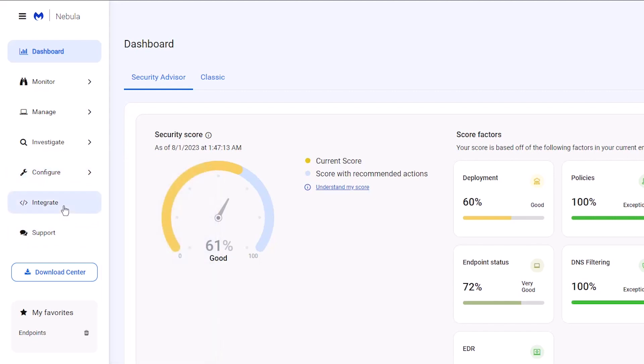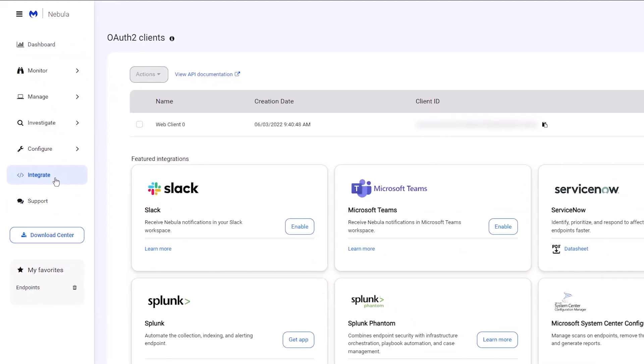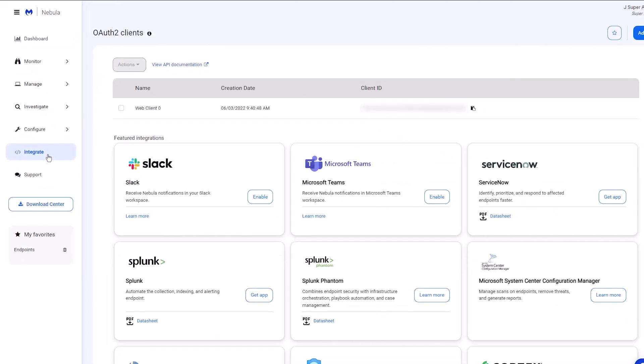Go to Integrate to see a list of available third-party applications that work with Nebula.